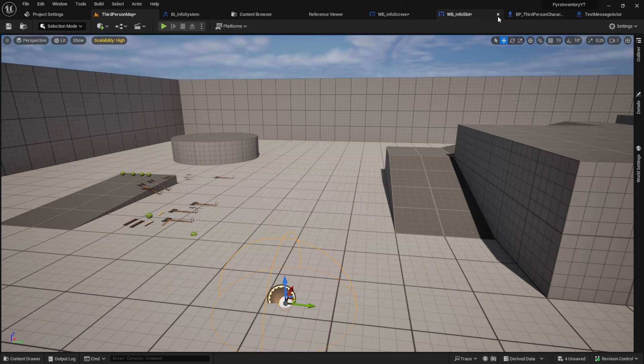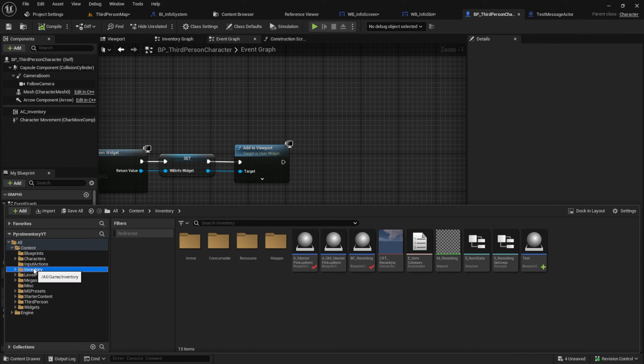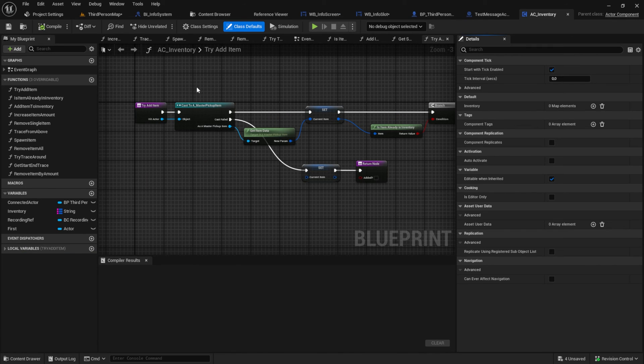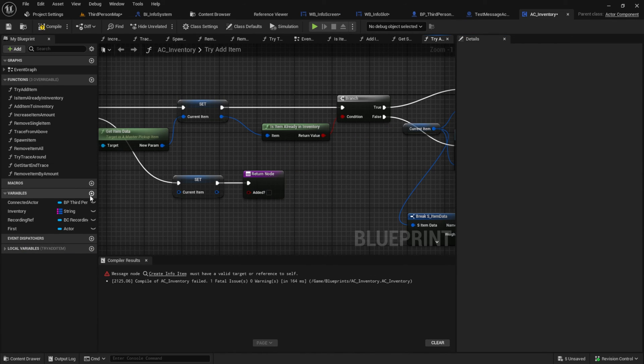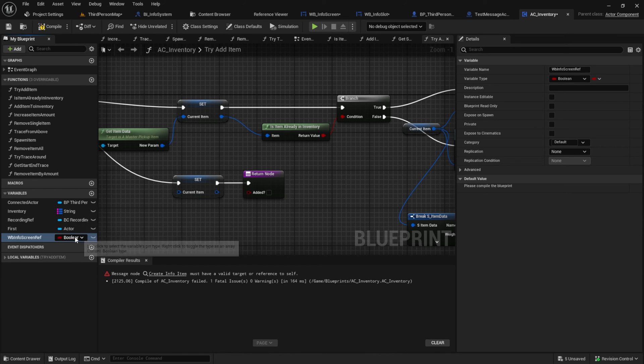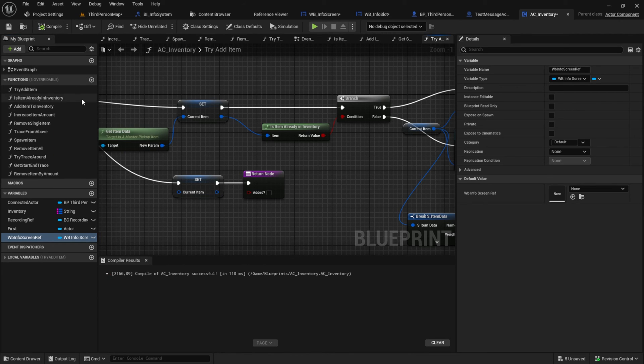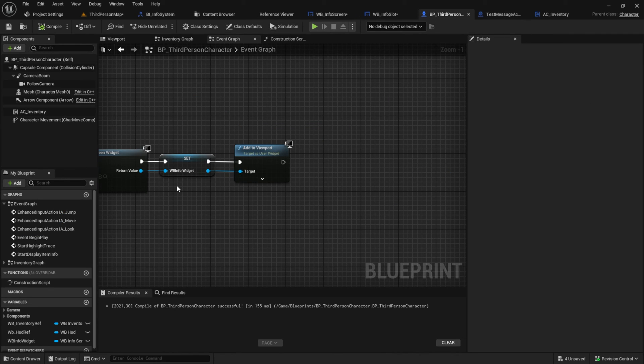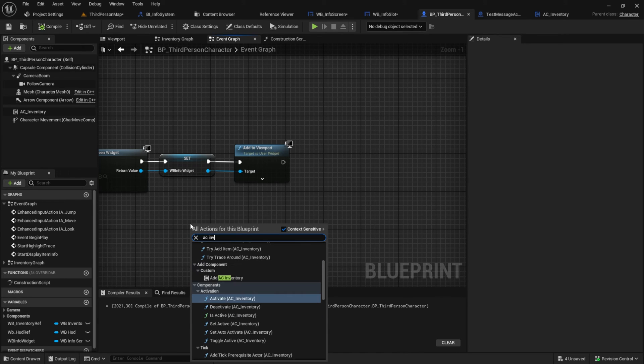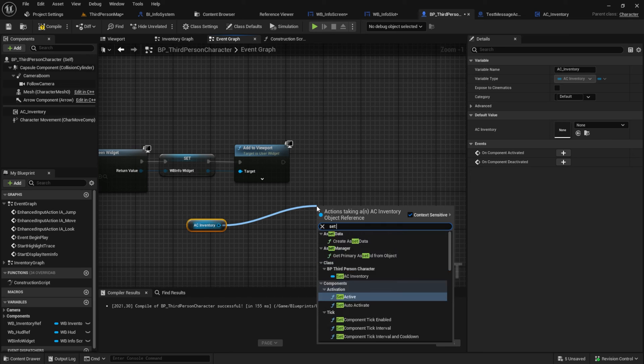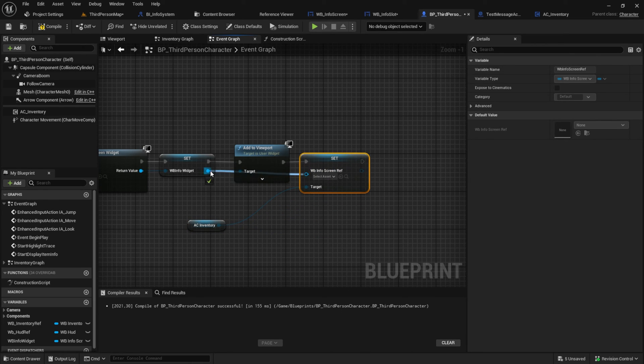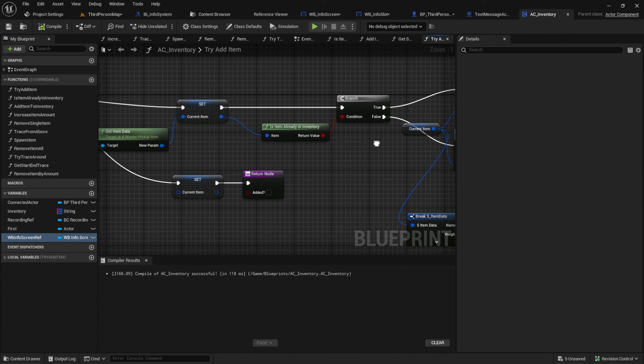Next for the people here from the inventory system let's add this message system after we add an item. Go to the AC inventory. Create a variable which is a reference to the widget screen. Go to the character. After the create info screen we want to get the AC inventory and set the info screen reference from here to the ref inside the AC inventory. So basically we're just passing the reference to the inventory.